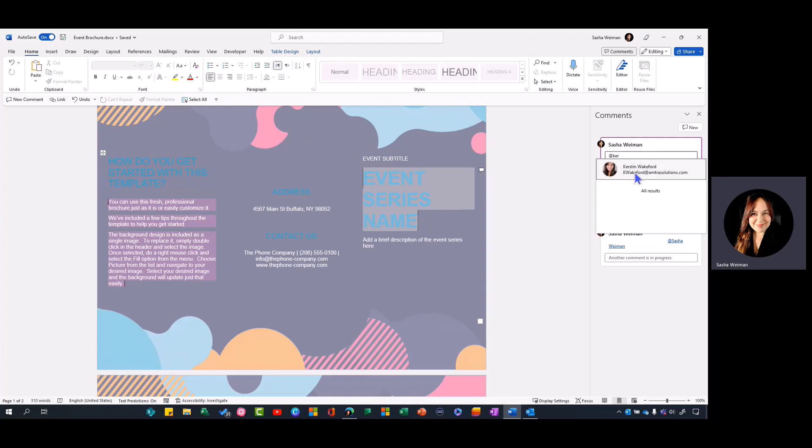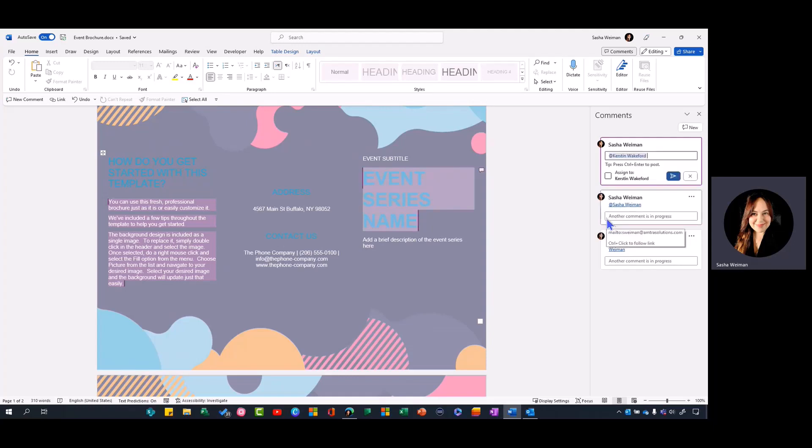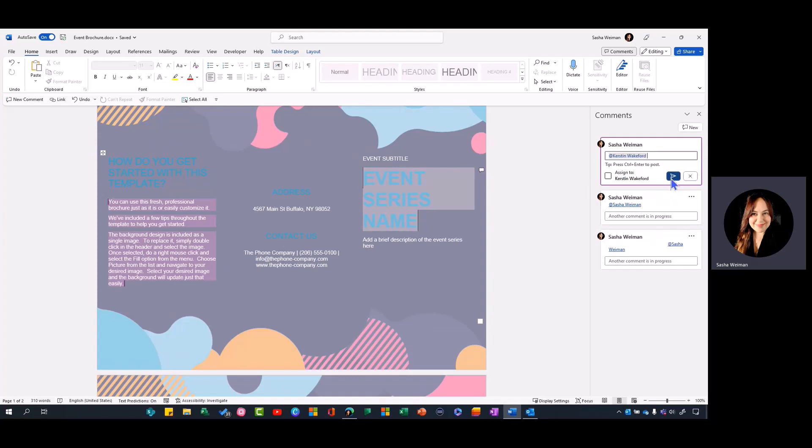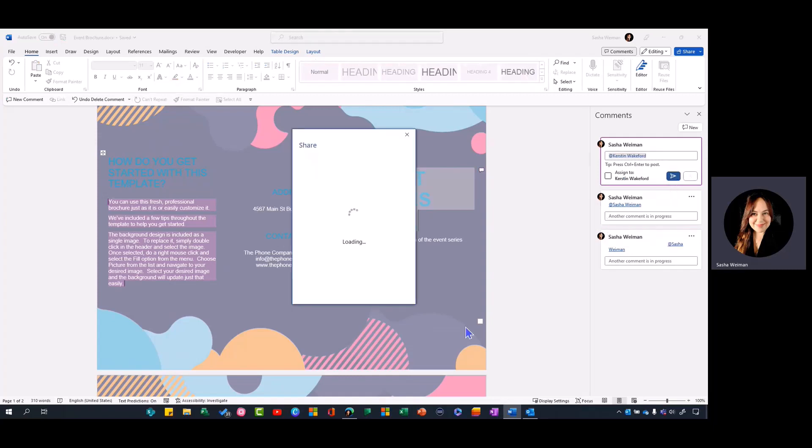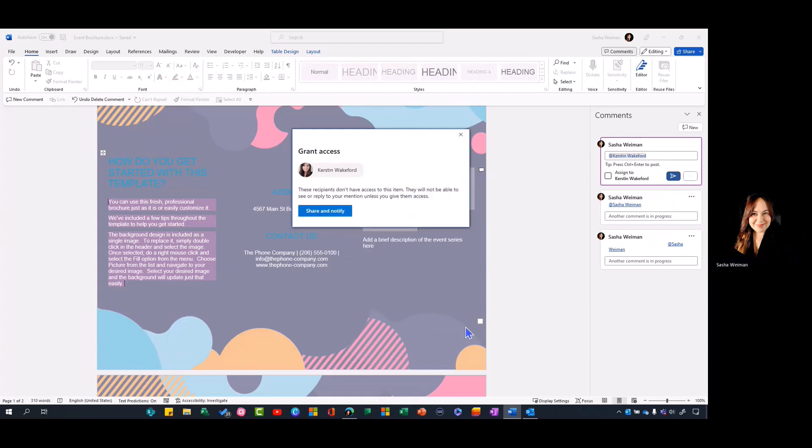If I @mention Kirsten, she doesn't have access to this document currently, but by @mentioning her it's going to ask me if I want to grant access.